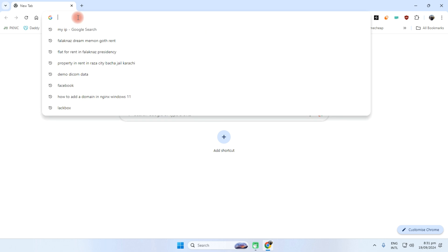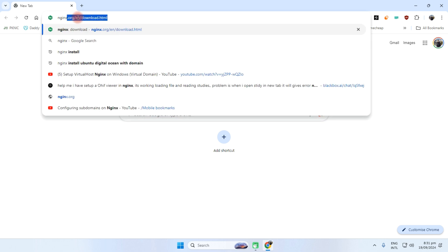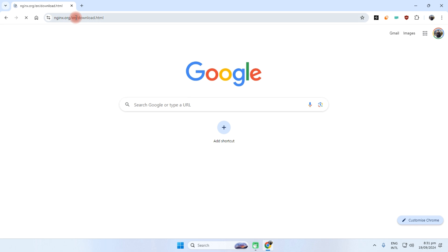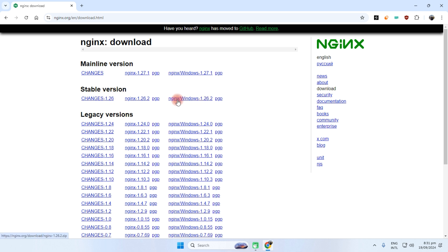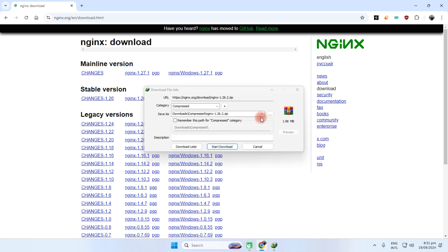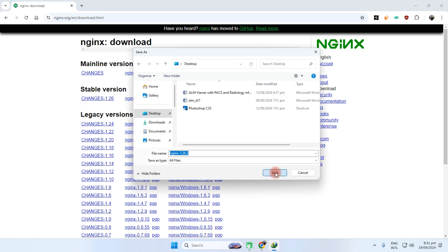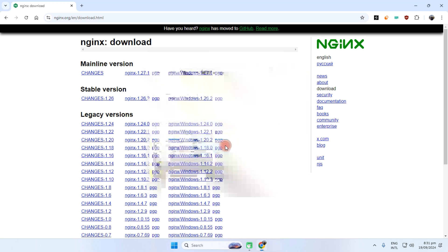Download the NGINX. This is the link and you need to download the stable version, this NGINX slash Windows. Click on it, downloading will start, and save this to desktop. That's it.